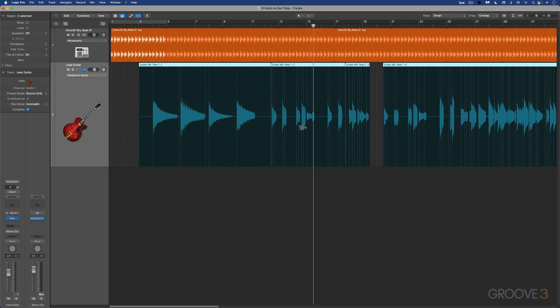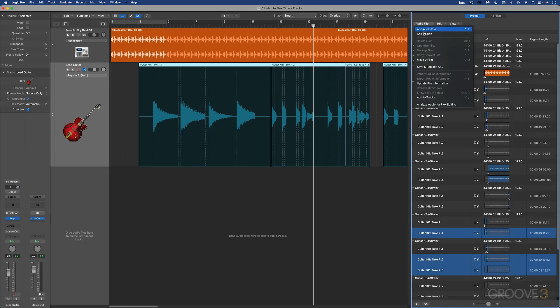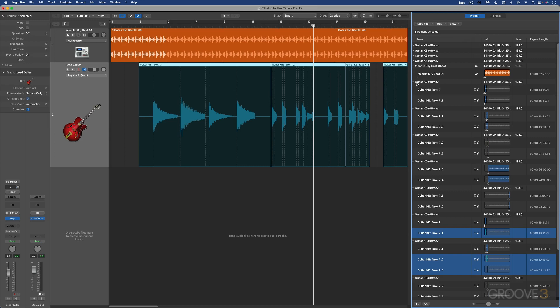Let's say you're editing with flex markers and you've kind of gone down a rabbit hole and you want to undo what you've done quickly. We can easily, in the project browser over here, under audio files, go analyze audio for flex editing and it'll reanalyze the audio file. I just had a couple of regions selected, so we didn't see the reanalysis. If I selected the file, it would do it.